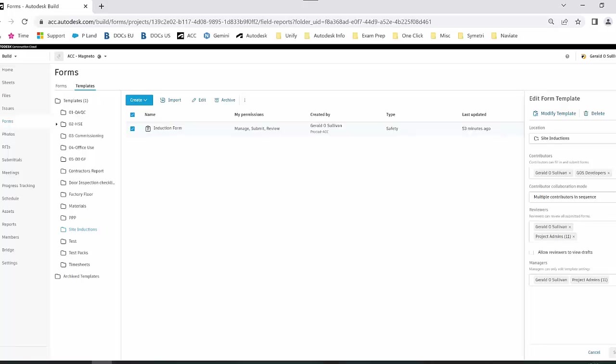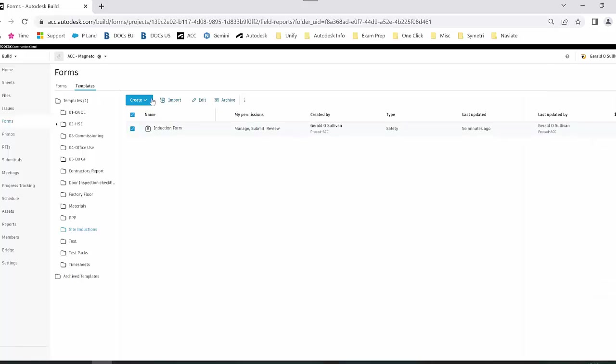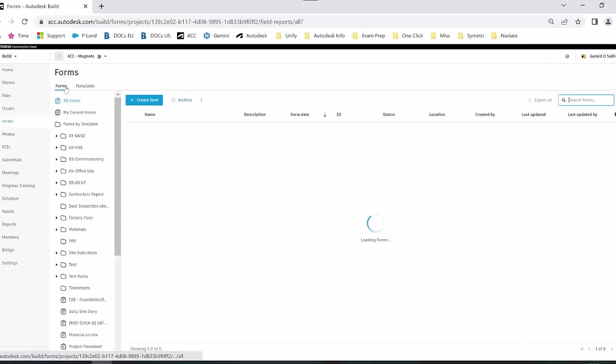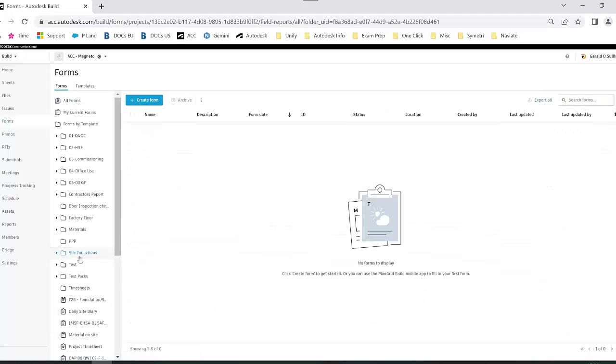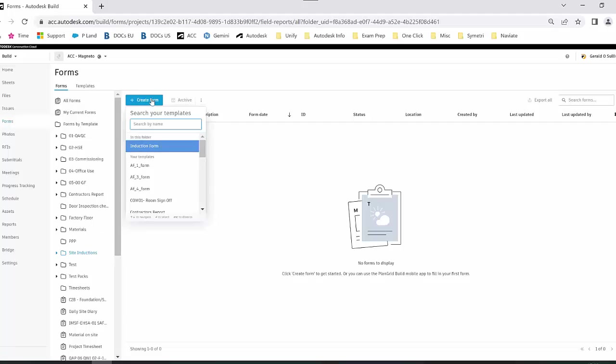If I go back into the forms area and go back down to the site inductions, when I select on create form, because I have specified that checklist to go into this folder, it prompts me to create that induction form.